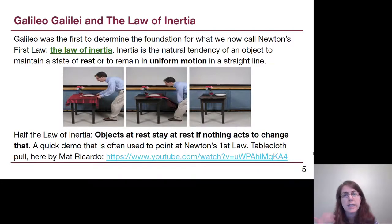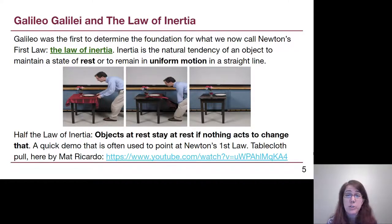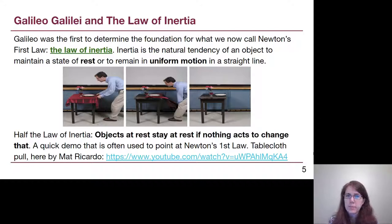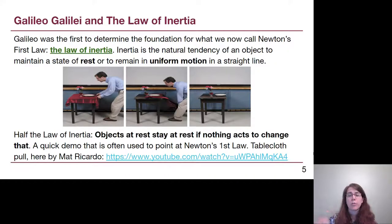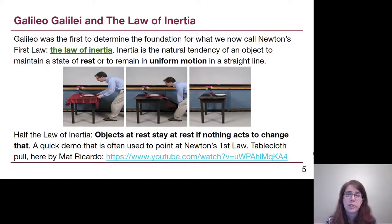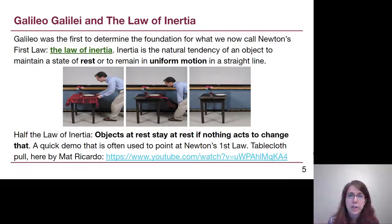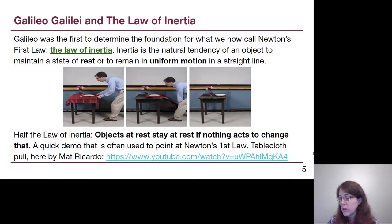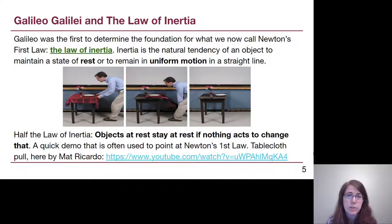Inertia as a term is the natural tendency of an object to either stay at rest if it's already at rest, or remain moving at a constant velocity if it is already moving. The first half is easy for us to imagine — if things are at rest, they're going to want to just stay at rest until somebody pushes or pulls on them. The tablecloth pull is a great example of this: when we pull a tablecloth very quickly out from underneath various objects, they don't go flying off the table because they want to keep sitting there stationary.